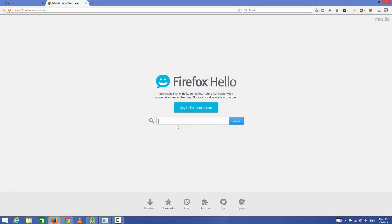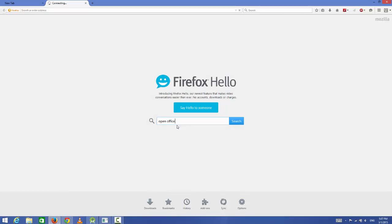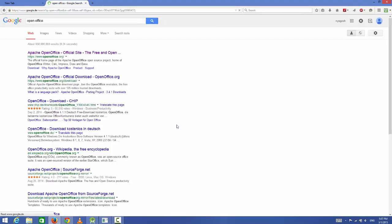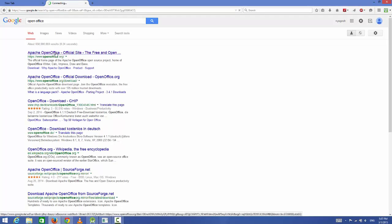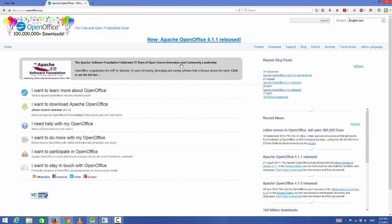Open your favorite browser and search for OpenOffice. The first link here will be from www.openoffice.org. Just open this link.